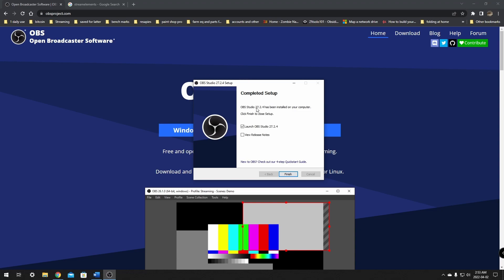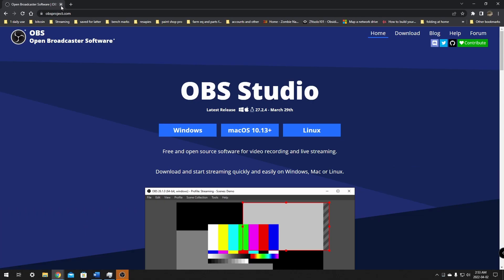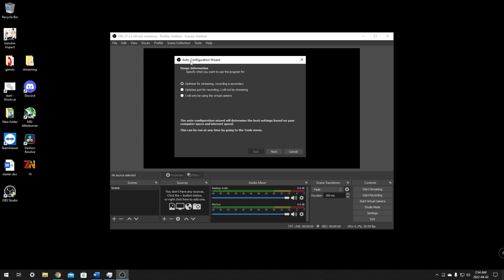Now that the last page pops up, it's going to have a checkmark on Launch OBS Studio and View Readme. Make sure the View Readme is unchecked. Windows is going to ask if you want to allow this app to make changes to your device — click yes. Now we're going to go through the auto configuration process, which should start up the first time you launch OBS on a fresh installation.